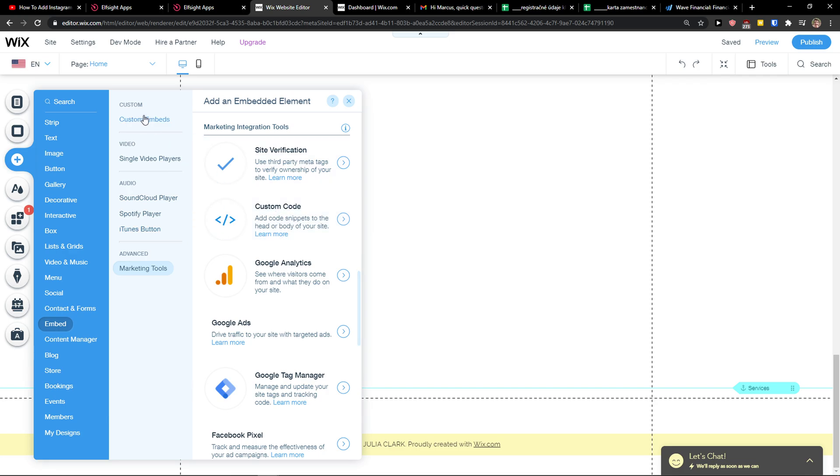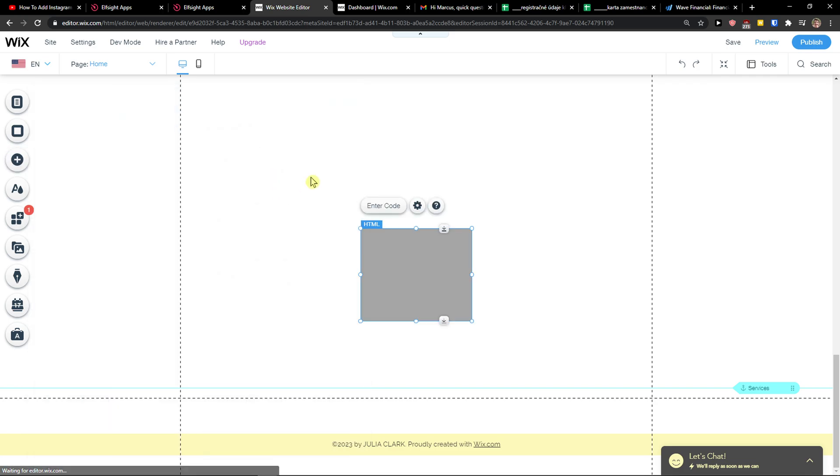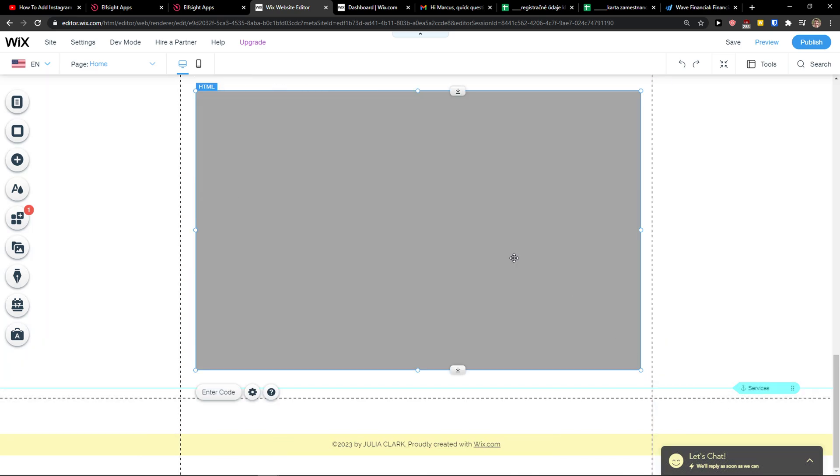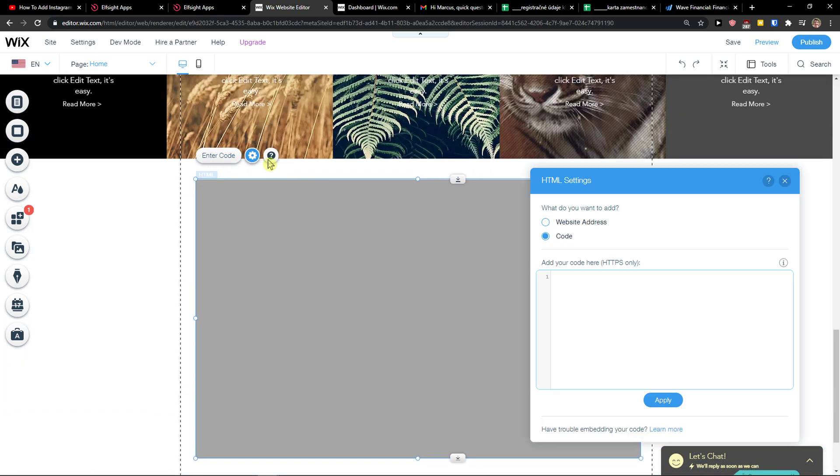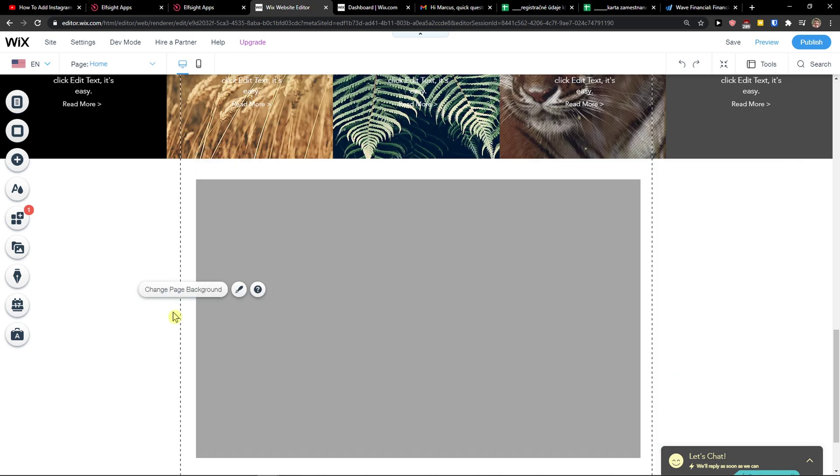Add custom code or add the widget like here. Click settings, paste the code here, update.